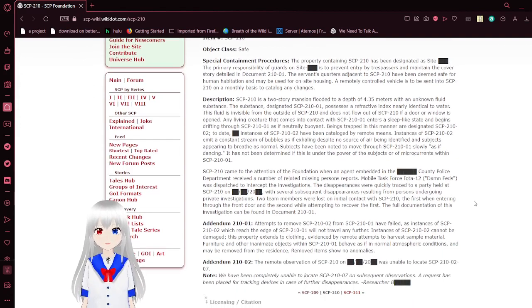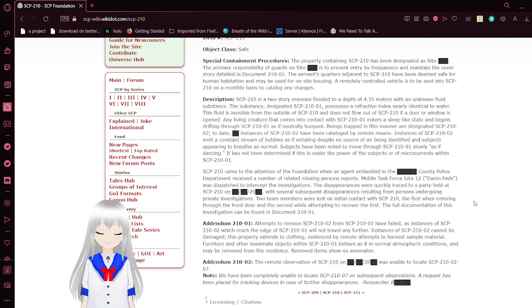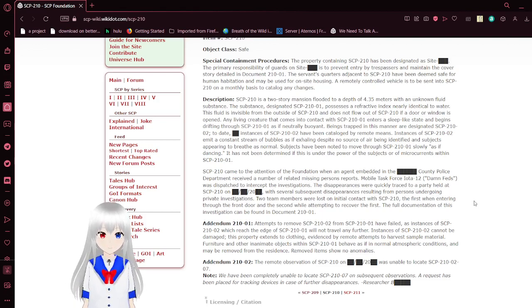I literally forgot the name of this SCP. I'm gonna check that really quickly.